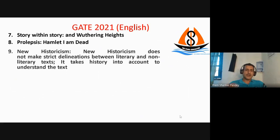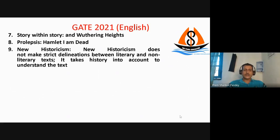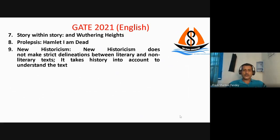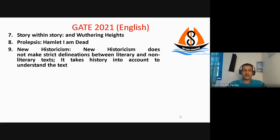The next question was about New Historicism. It was an MSQ — multiple select question. The first right option was that New Historicism does not restrict delineation between literary and non-literary text, and the other right option was that it takes history into account to understand the meaning of a text.